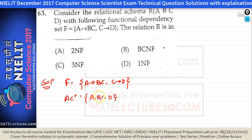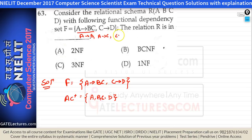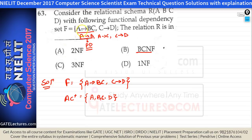Checking BCNF: the left-hand side of A→B must be a super key, but A is not a super key — it fails BCNF. Checking 3NF: neither is A a super key nor is B a prime attribute — it fails 3NF. Checking 2NF: A→B is a partial dependency (prime attribute A implies non-key B), so 2NF also fails.